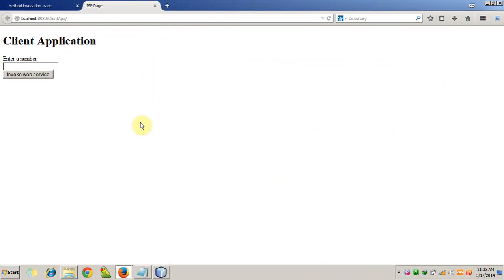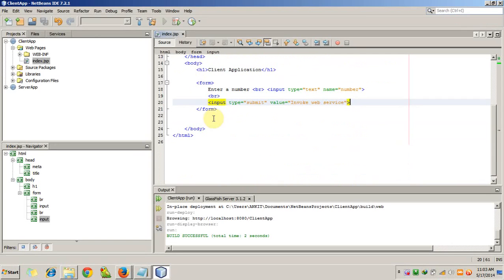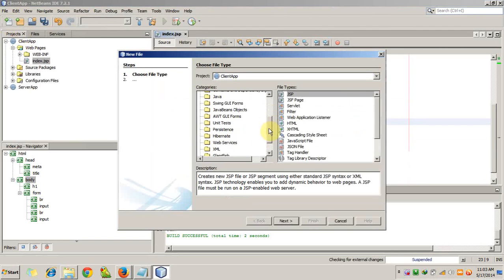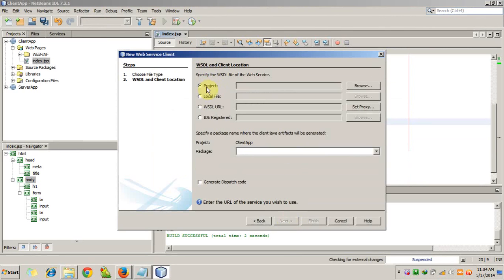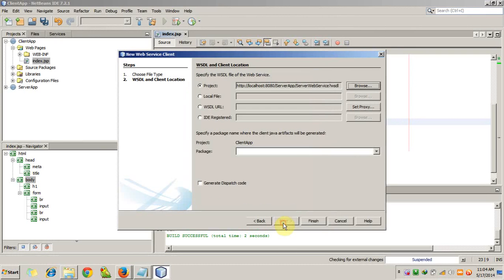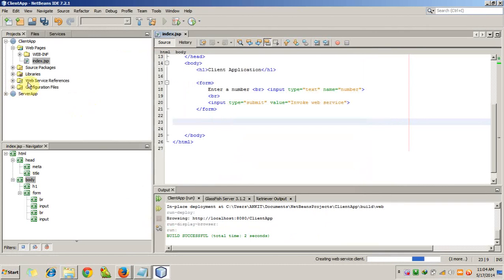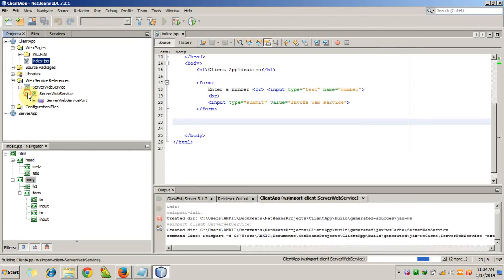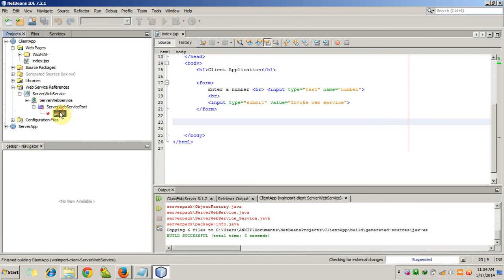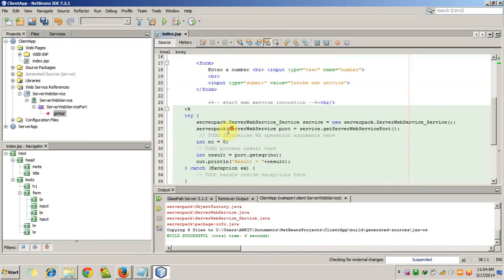Our client application is running fine. Now we will add a reference to the web service in our client application. Go to File > New File > Web Services > Web Service Client, click Next. We can use our localhost project or the WSDL URL - the methods are the same. Go to Project, then browse the projects. We have the server app project with the ServerWebService. Click OK, then Finish. The web service reference will be automatically added to the client application. We are going to call the getSquare method in our client application.